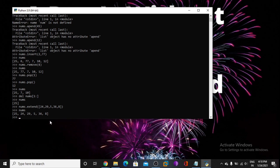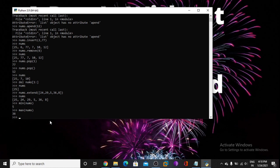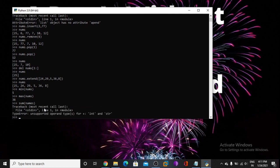Now I want to find out the minimum value of this list, so I am using min(nums). Now we got the minimum value. Now I find out the max value using the max function. So here is 36. Now I want to sum the list values, so I am using sum(nums).